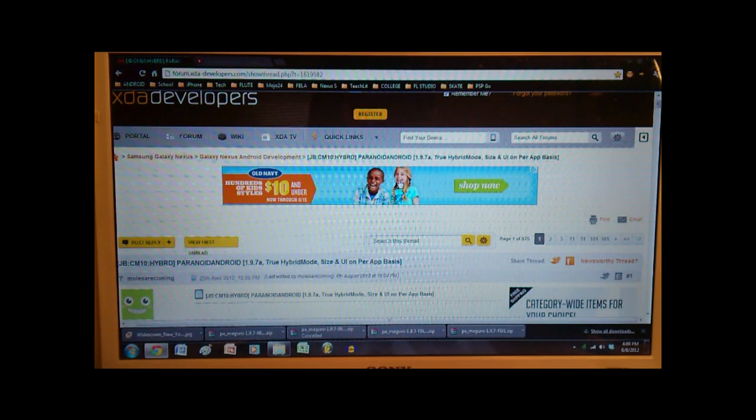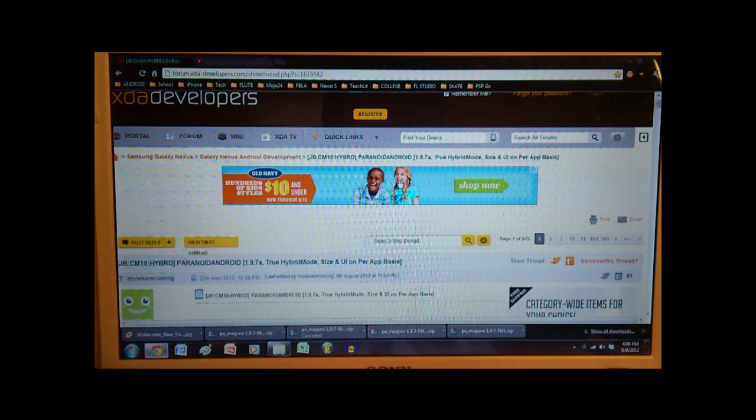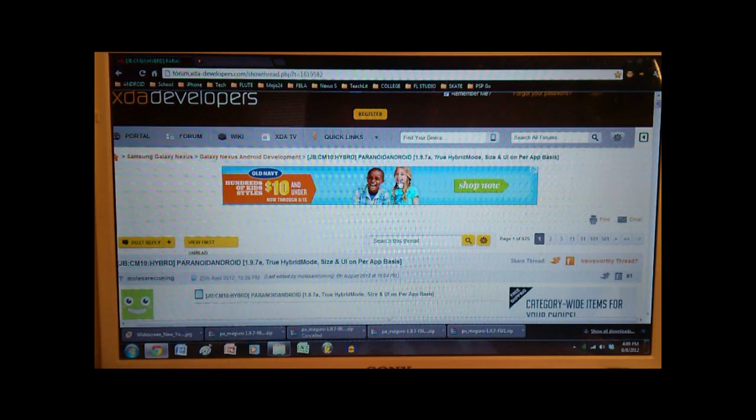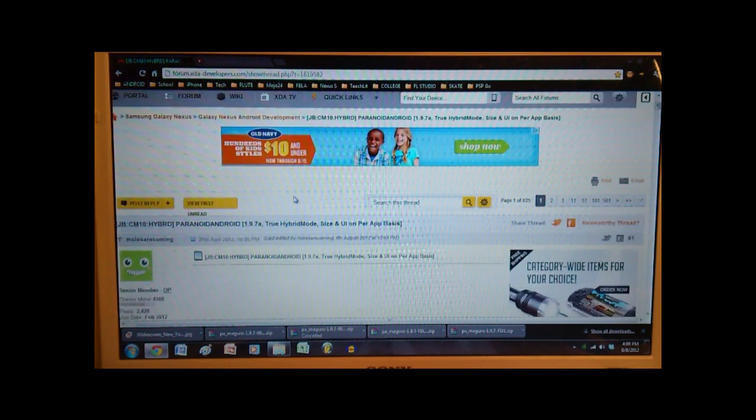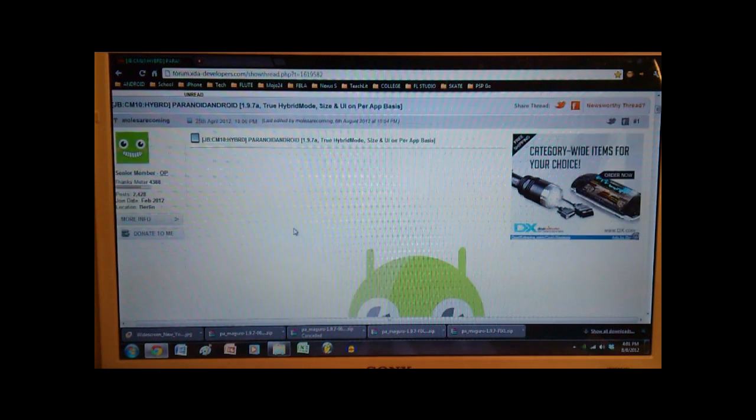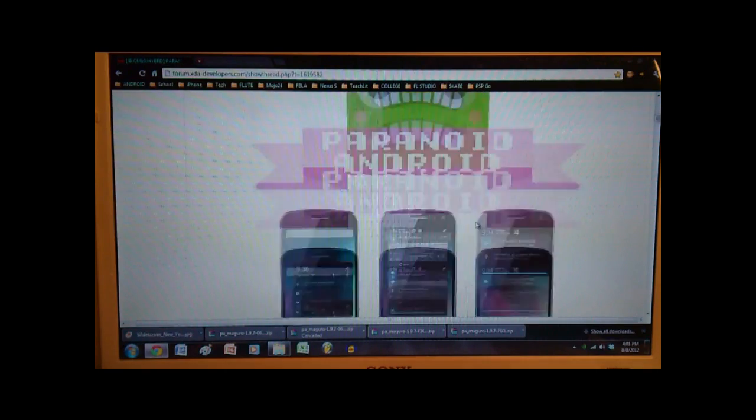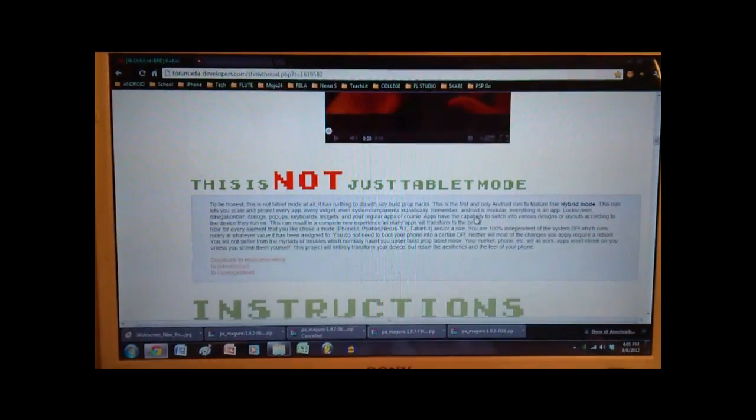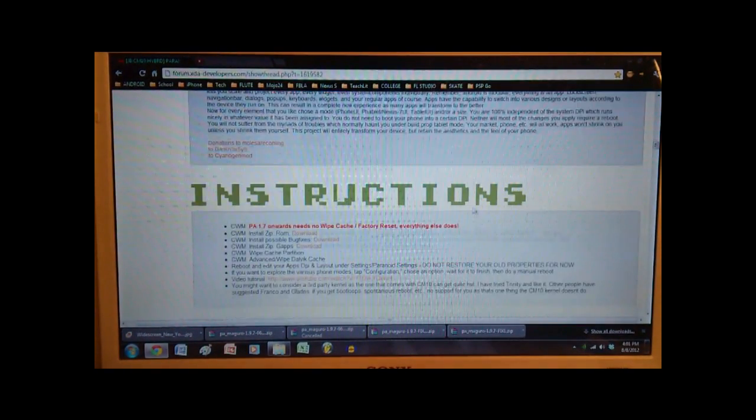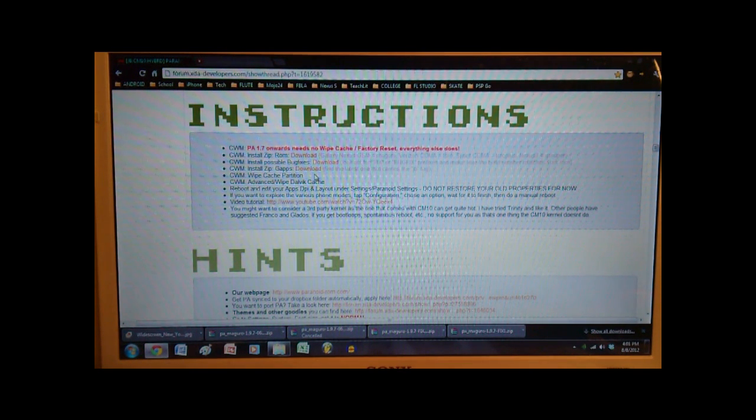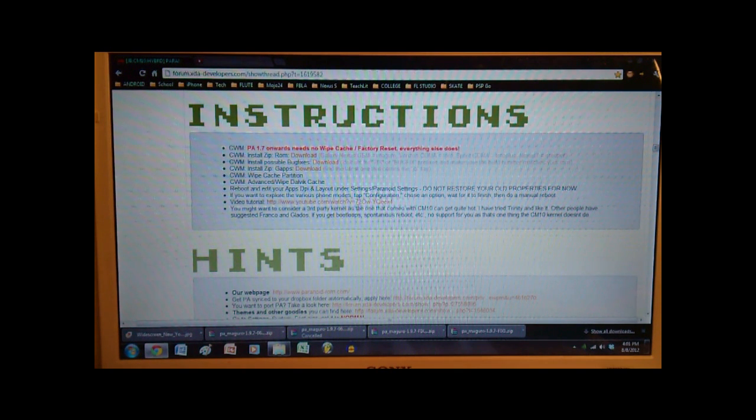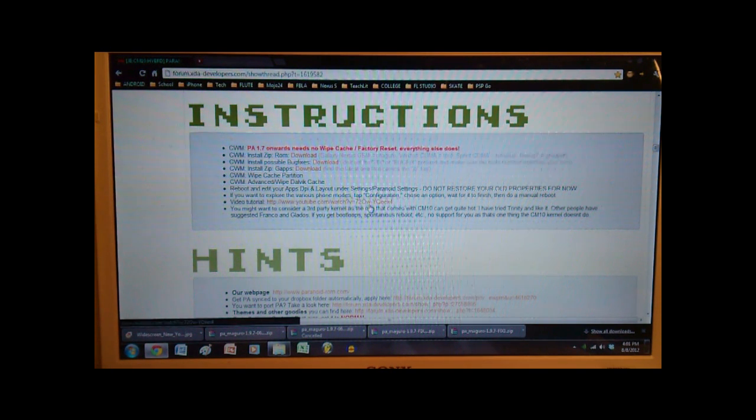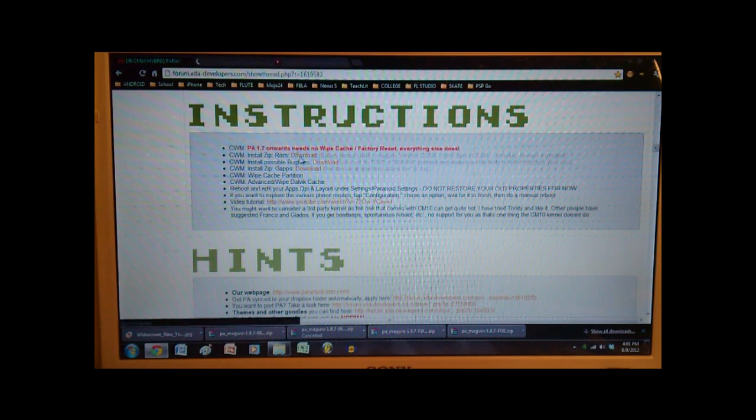Okay, so our next step is to download the files that we need to flash onto our Galaxy Nexus. So we're gonna head over to xdadevelopers.com. The link is in the video description below. And then now we're going to be downloading Paranoid Android. Keep in mind it'll be running on CyanogenMod 10 in Jellybean, so awesome sauce. Alright, so we're gonna scroll down past all the pretty screenshots and video down to the instructions, where we'll be able to download what we need.